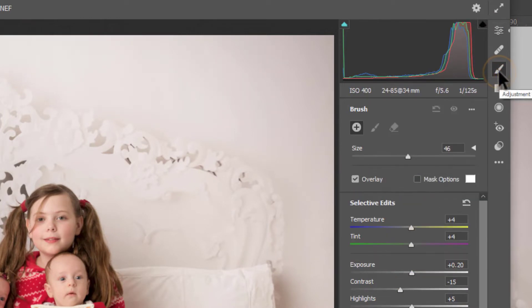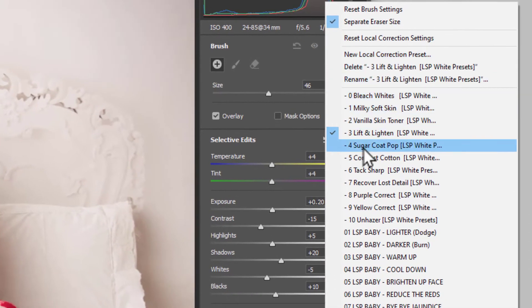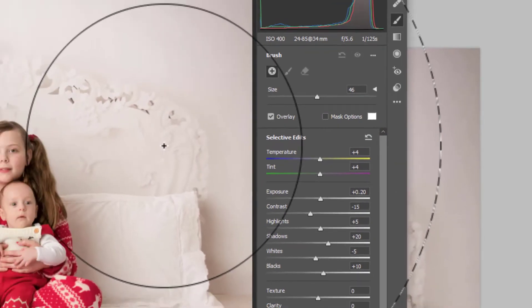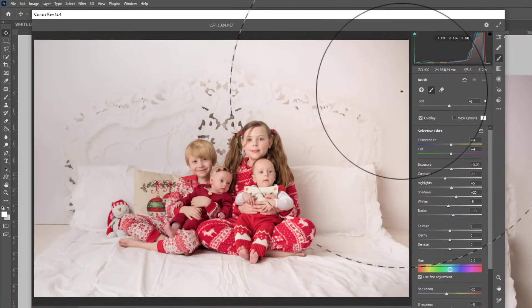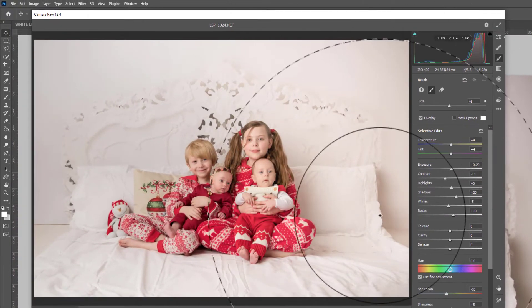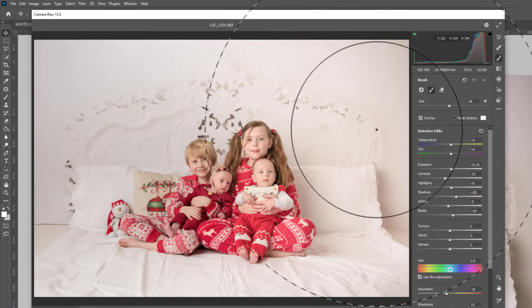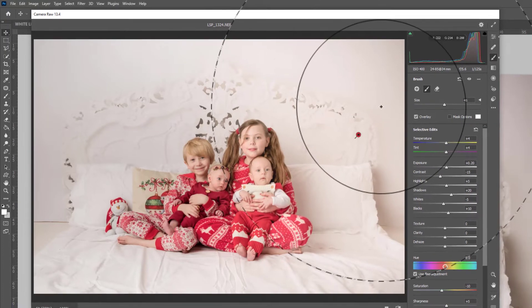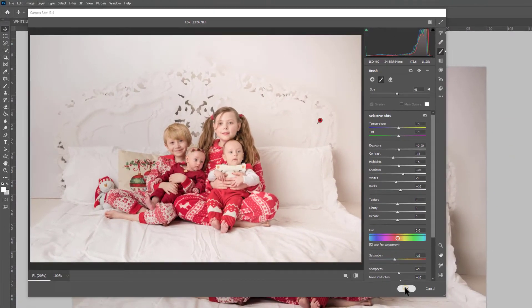You can also click on the brush if you've installed the LSP Soft White brushes. Click the three little dots and you can choose one of the soft white brushes to apply to your image. For example, I've just clicked Lift and Lighten so now I can brush this over. When you're happy with the edit, hit OK.